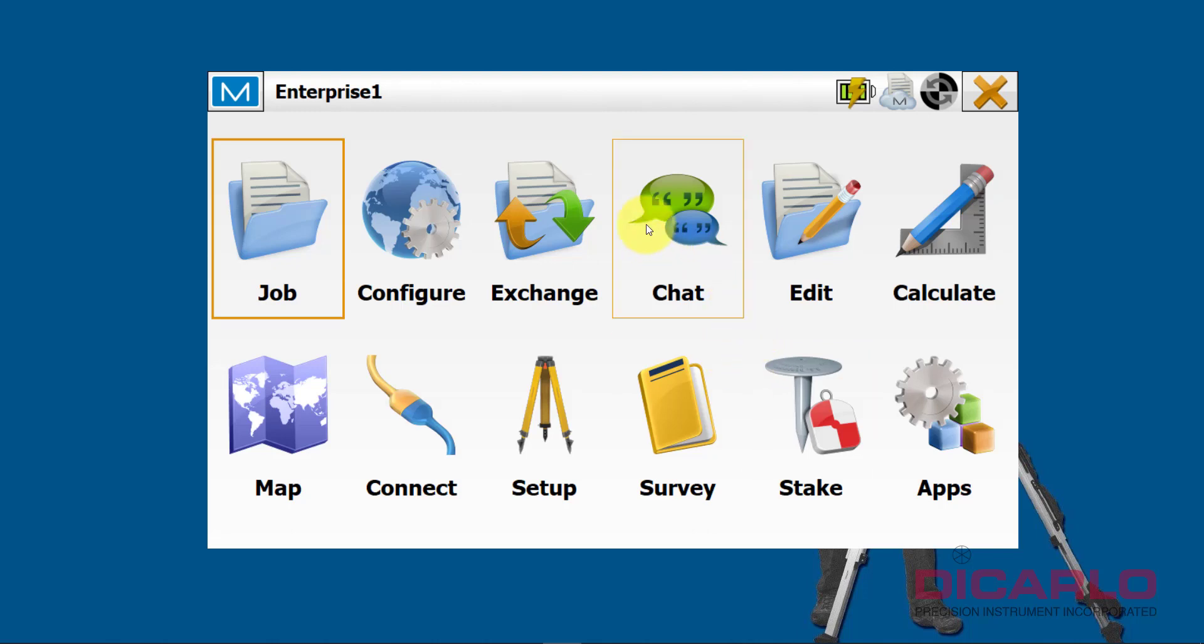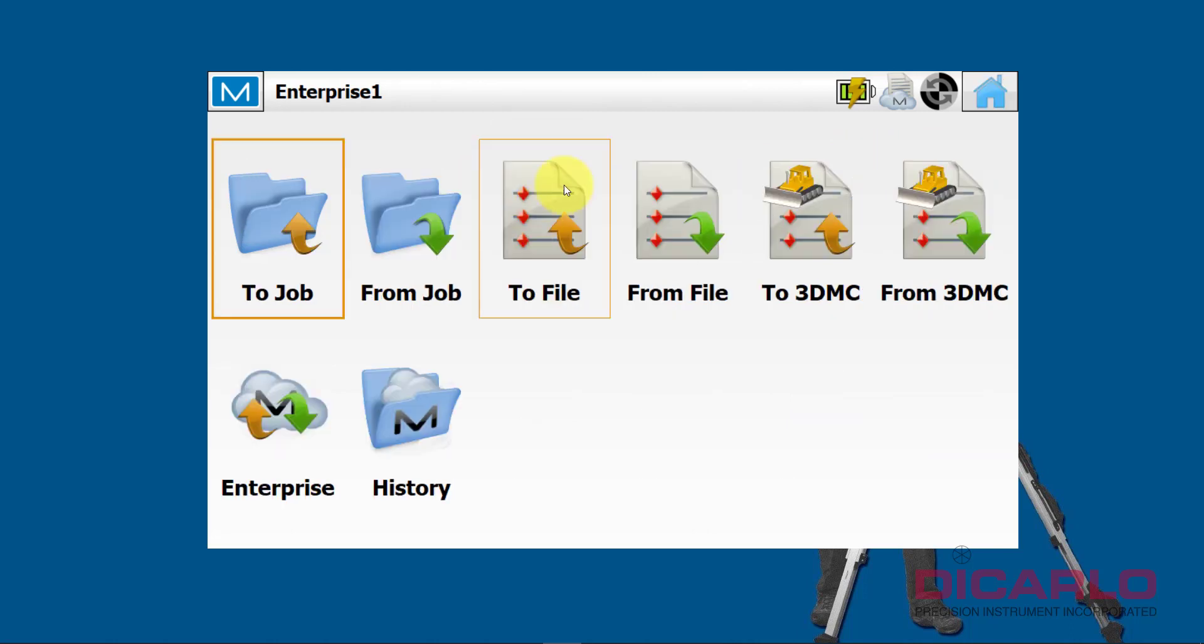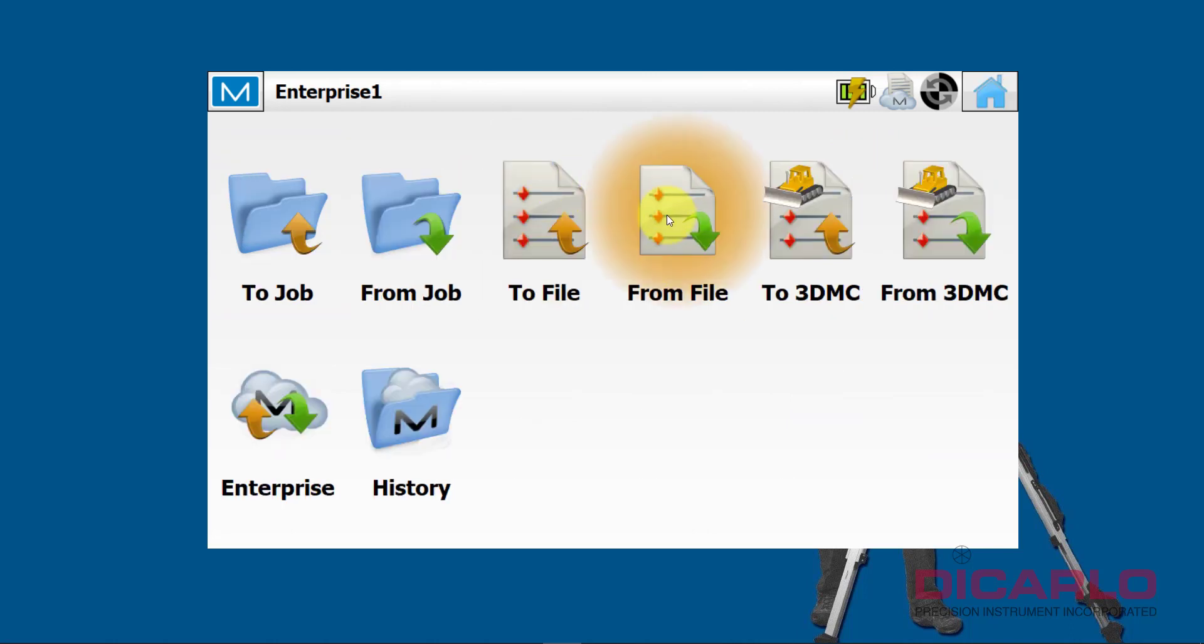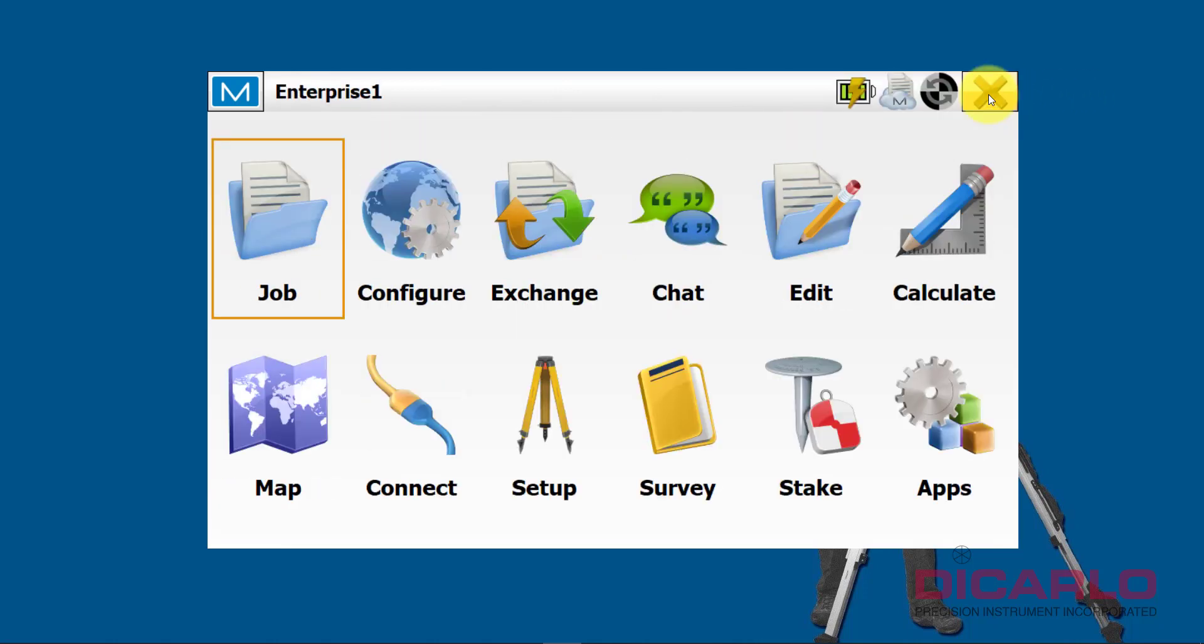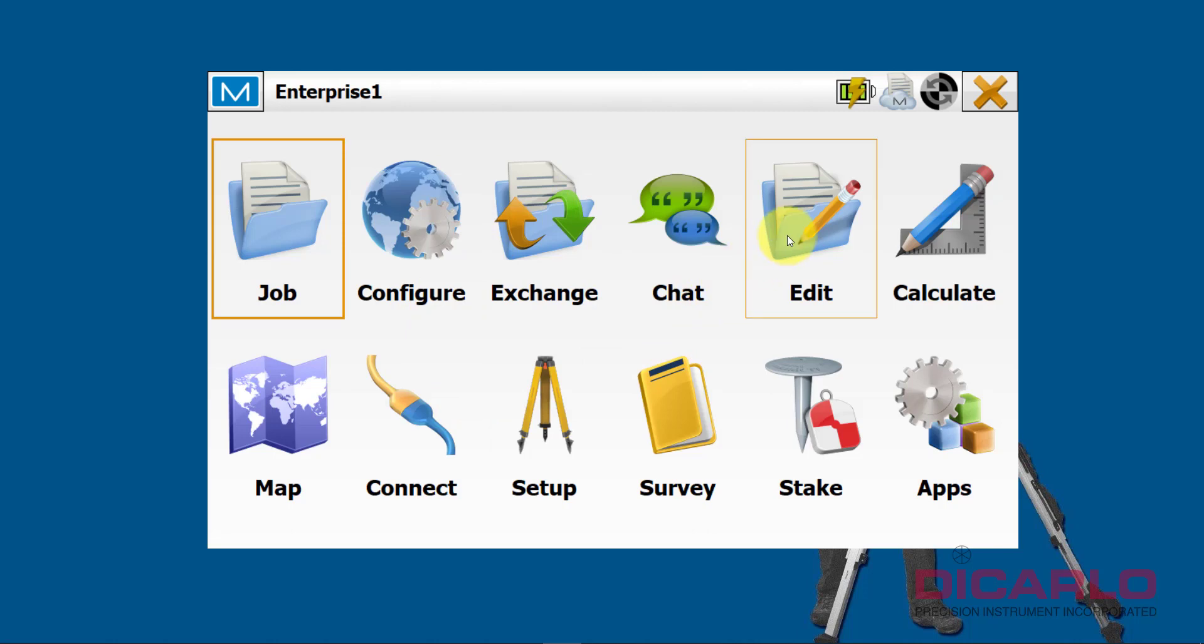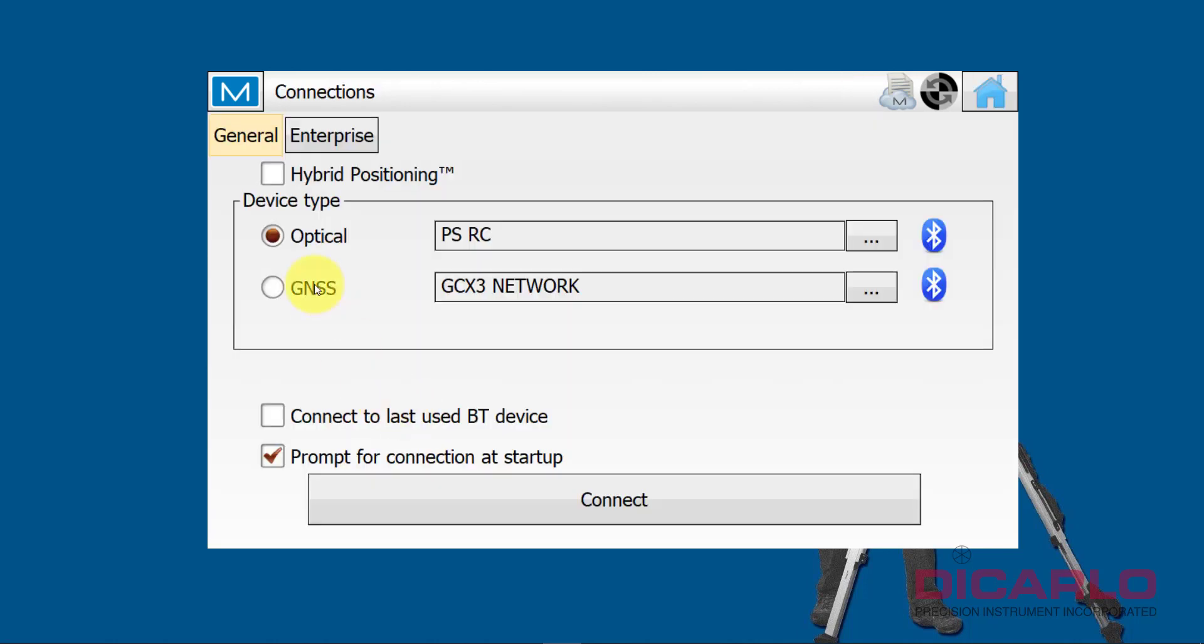Imagine I just shot these with a total station or a robot GPS. I can add more points, but now let's say for the day I'm finished. Rather than just closing the job and driving back to the office and downloading the actual file by going into From File and creating a points file, instead I will actually upload this file to the cloud.